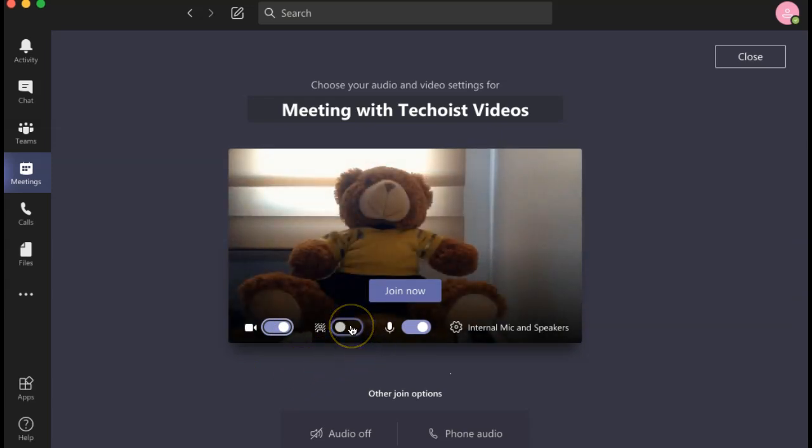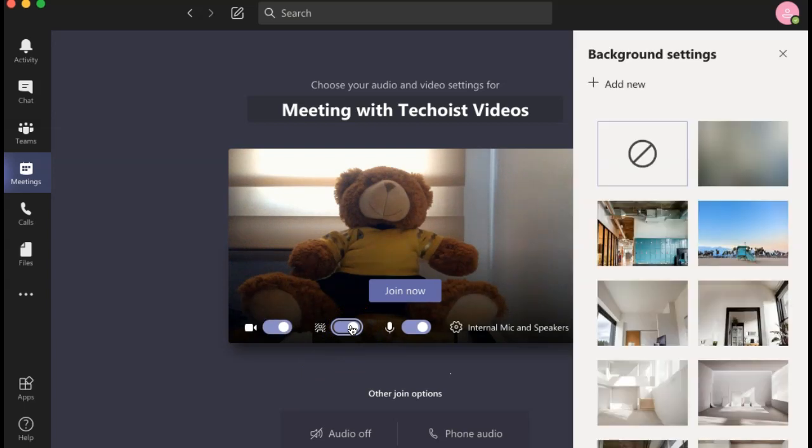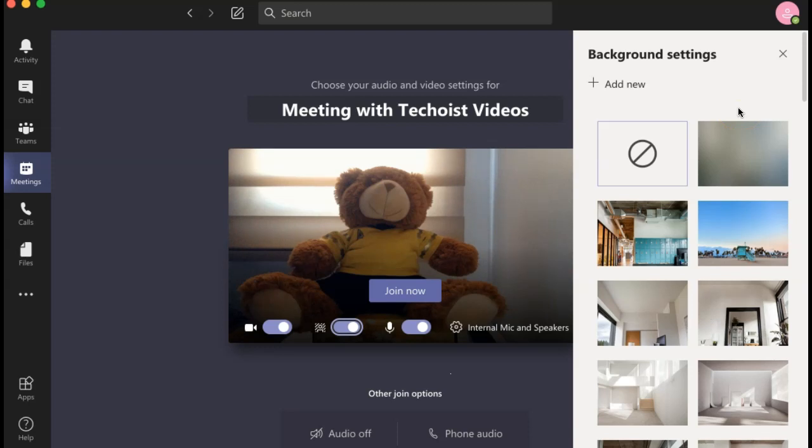Finally, by selecting the second icon from the left, you can view various background settings that Microsoft Teams offers. On the right-hand side, a panel will appear with pre-existing backgrounds that Microsoft Teams created.